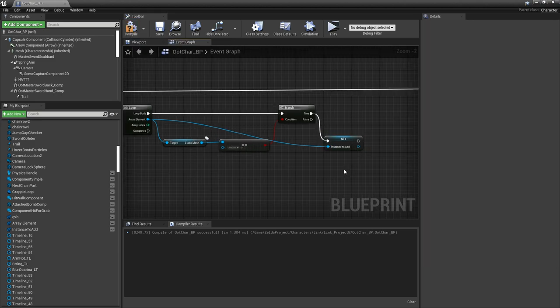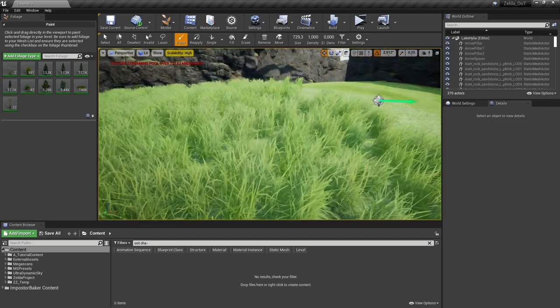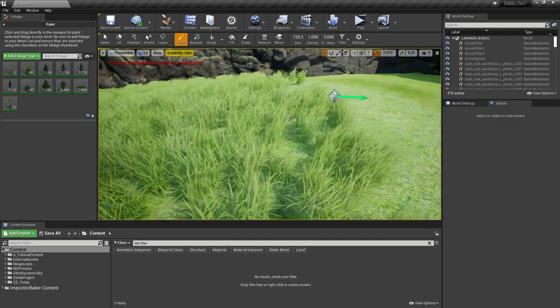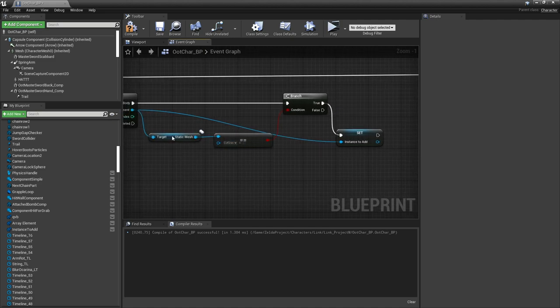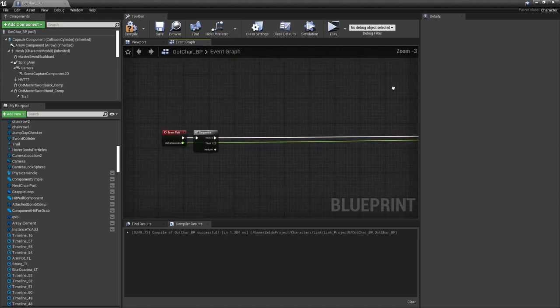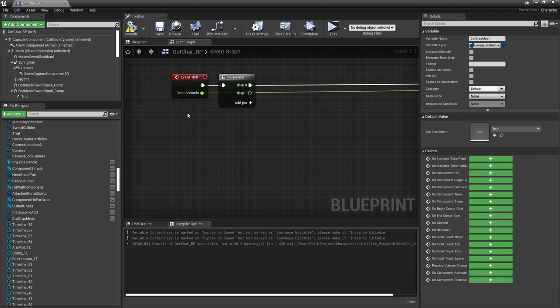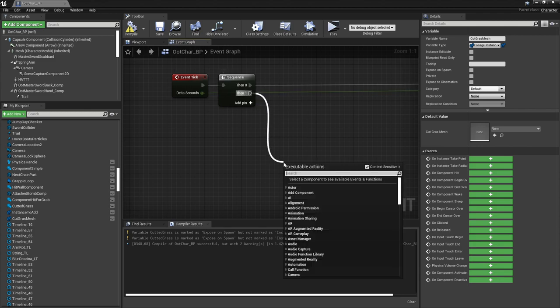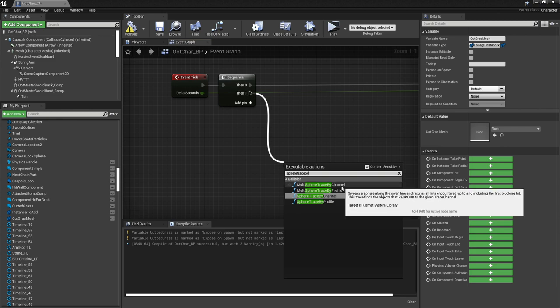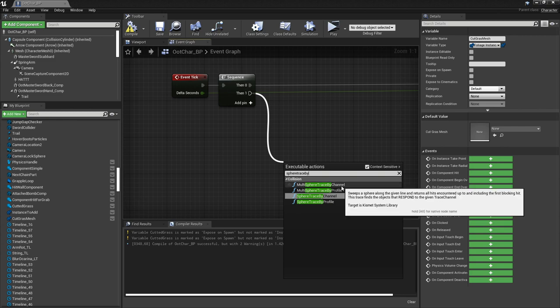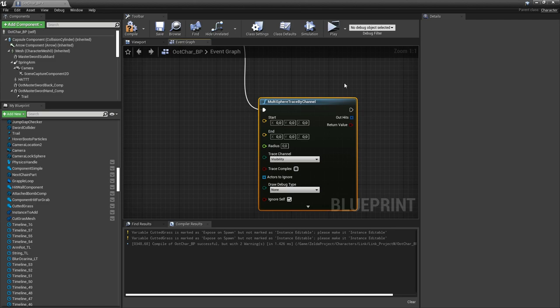On begin play we get the foliage instance actor in the world — usually only one should be present, so we get the first index. From the foliage instance actor we get all components. All these meshes we compare if one of them is a cut grass mesh, and if this is the case we add it to an instance variable that we can use later. Let's hit compile and save. The plan now is: if the character collides with one of these grass meshes, the grass mesh will be replaced by a cut grass mesh. To do this we go to the event tick — just for testing of this whole system. From the event tick drag out the line and type sphere trace by channel, and select multi sphere trace by channel. Make sure it's a multi sphere trace by channel — the single sphere trace by channel won't work properly.